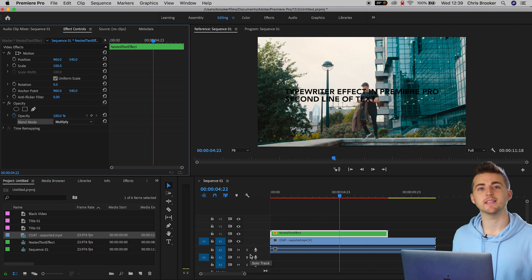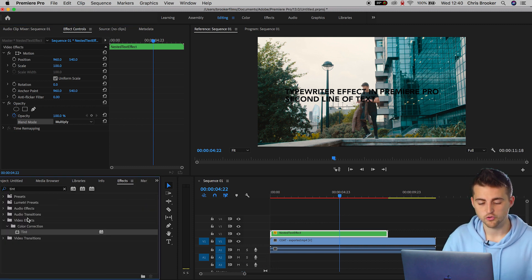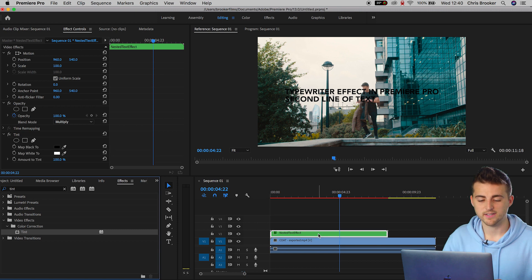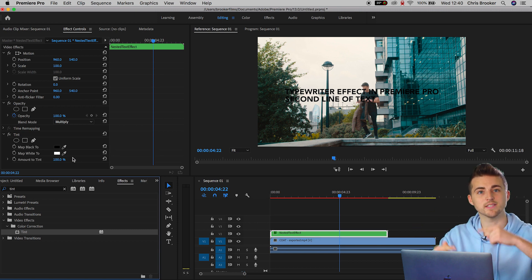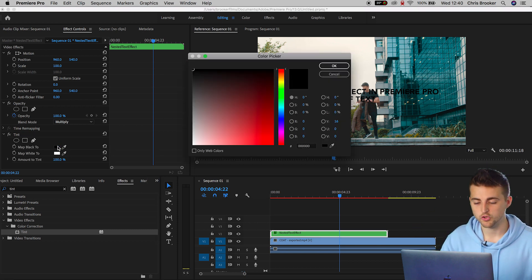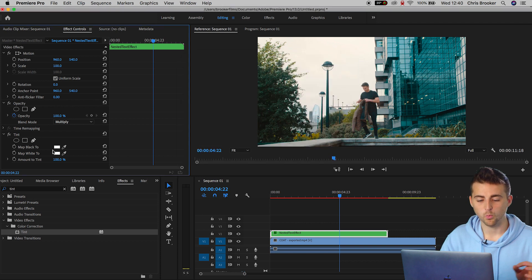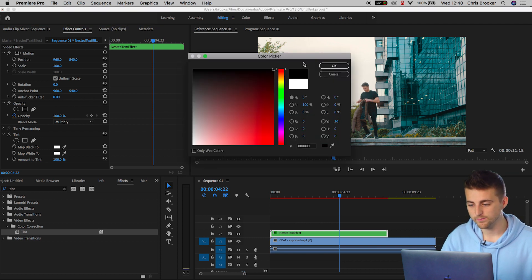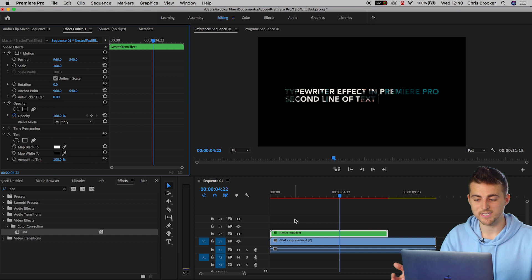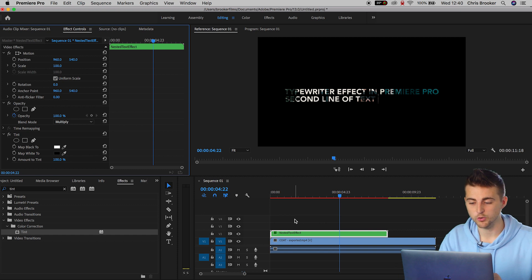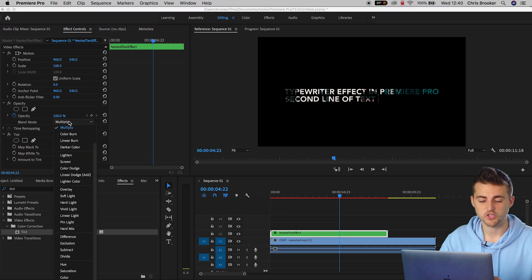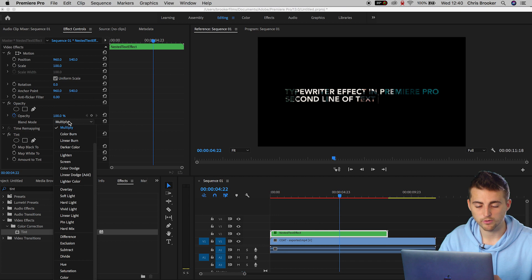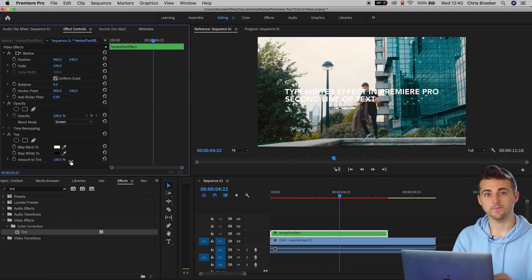Of course, if you wanted to make this text white, then all you have to do is go into effects, drop tint onto the text effects, and then you change the black and the white around. Map black to white, map white to black. You can see we've got this really cool in-text video effect happening. If you want to use that, feel free. But if we want to change this so we can see the original video, then you want to change the blend mode from multiply to screen.